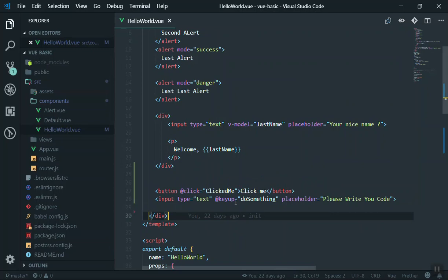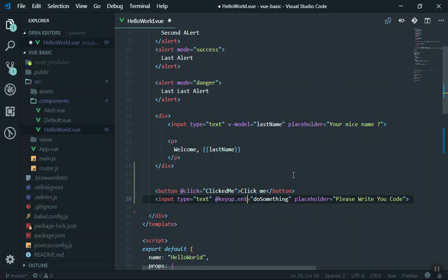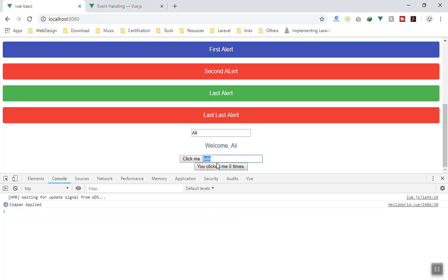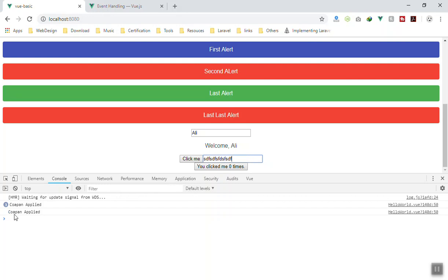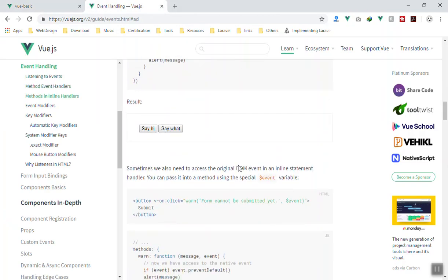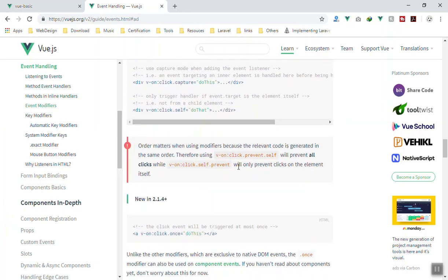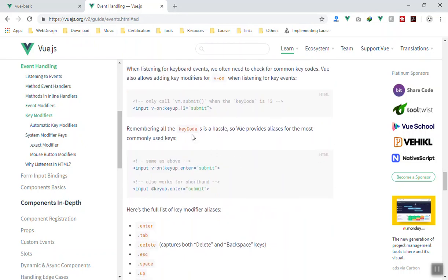What I want is not to fire on any key, but only when enter is pressed. You can write an event modifier. After the event you have @keyup, then a dot, and you write your event modifier — for example, 'enter'. If I come to my code, I press the backspace, I type something, click anywhere else, nothing happens — unless we press enter. When you press enter it triggers the event. It's that simple. Every key on your keyboard has a key code that you can listen to.